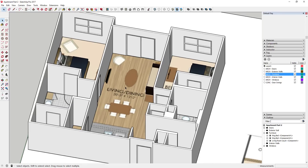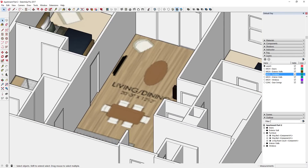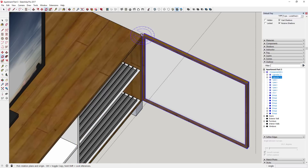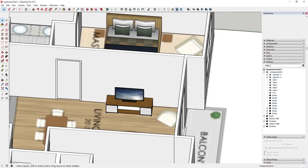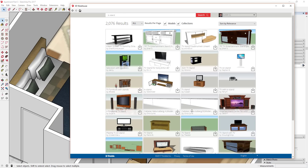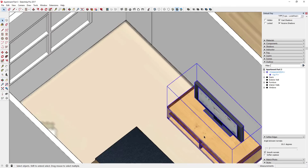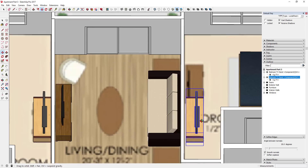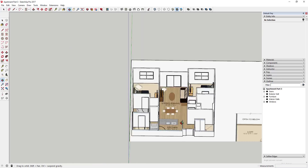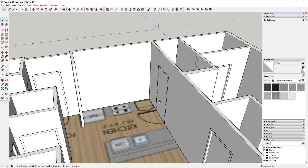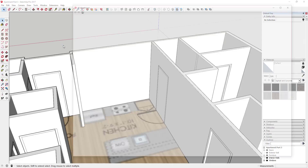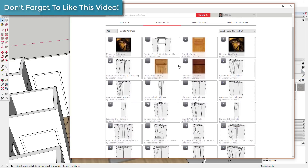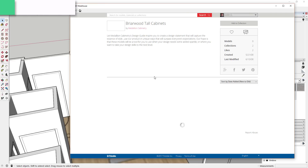I'm going to go in and start furnishing my model - I'll speed this section up. Now we're going to come in here and start adding our cabinets as well. We're actually going to bring those in from the 3D Warehouse too, but you can find different manufacturers - like this Medallion Cabinetry - where they've modeled out all of their styles of cabinets.